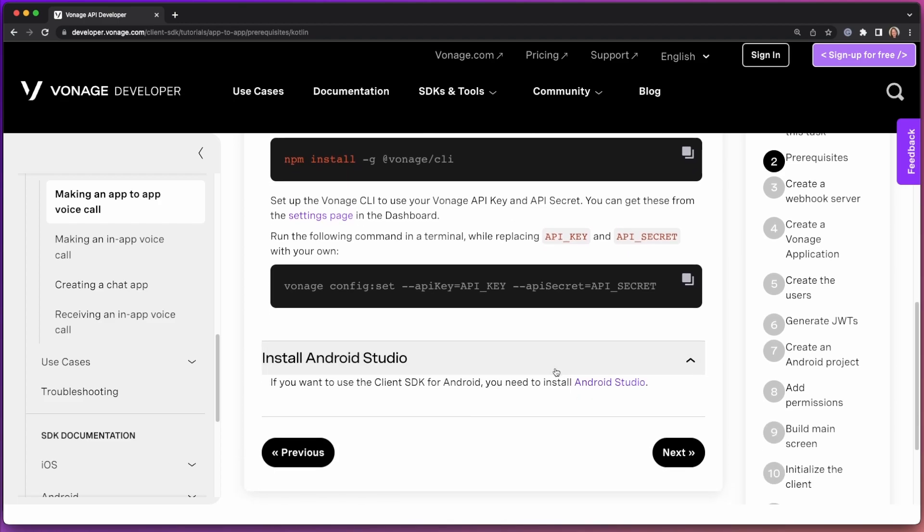Finally, of course, we're building an Android application. You're going to need to have Android Studio installed, set up, and configured ready to be used. Go ahead and make sure that you've got all those steps ready, and then we can continue.